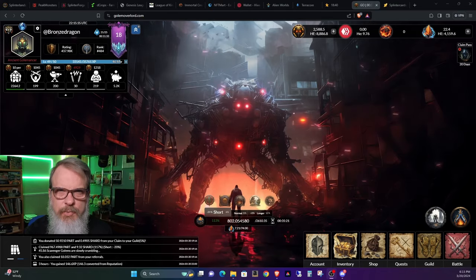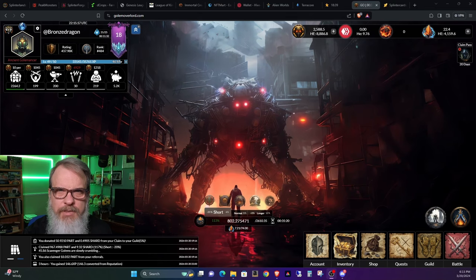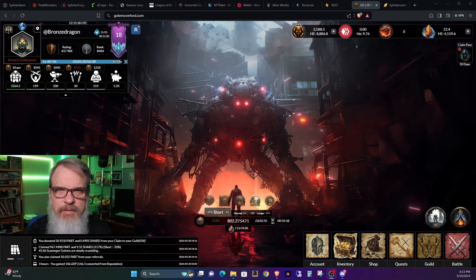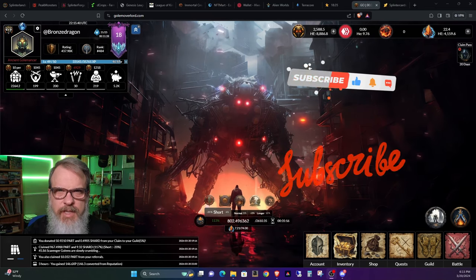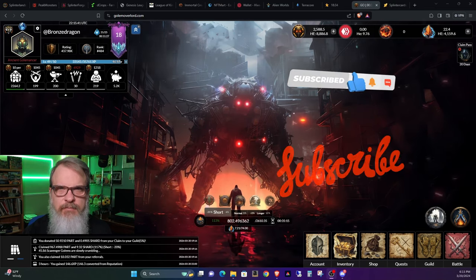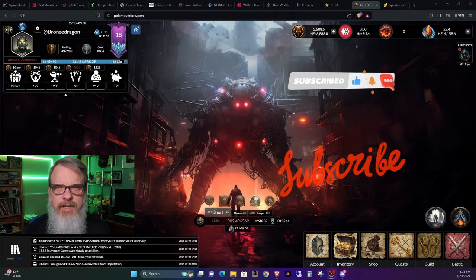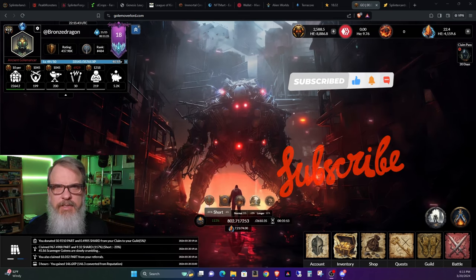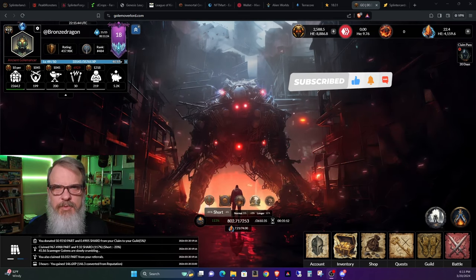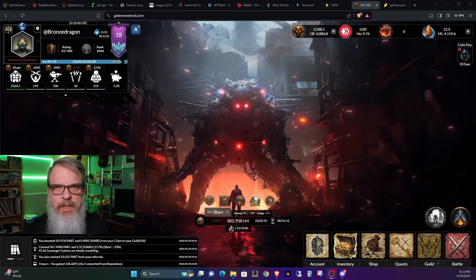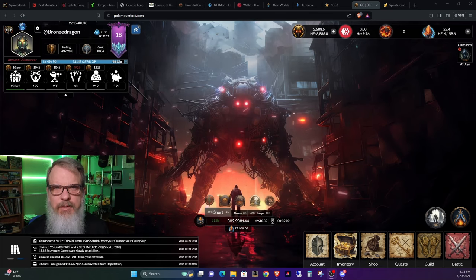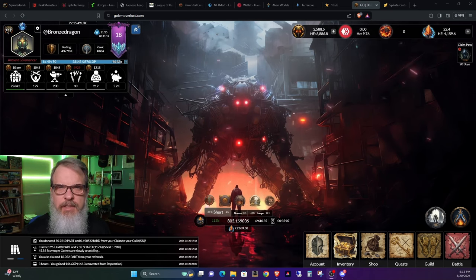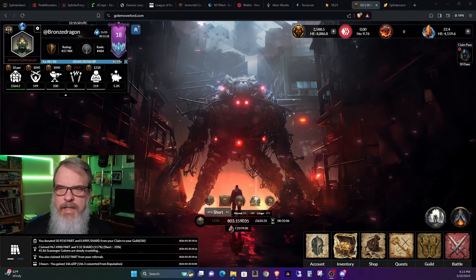Hey all you Golemancers, welcome back. BronzeDragon here saying thanks for dropping by. I appreciate your time. First off, if you like this kind of content, please like and subscribe to this video. I do appreciate it and it helps me out.